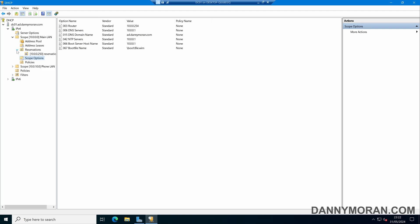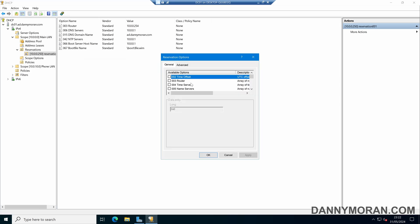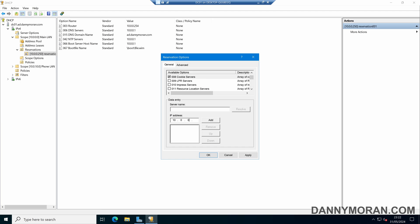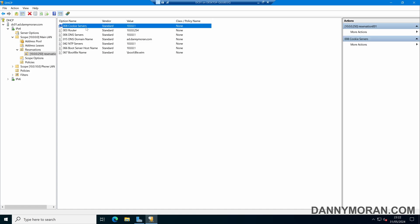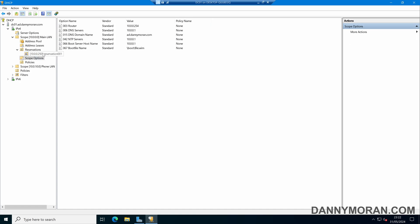We can also specify slightly different options for reservations. I've reserved this IP address for a specific device, and if I come in here, we can see it's got the same options — it inherits them from the scope options. However, we can also configure additional options. For example, a cookie server, and I'll just give it an IP address. So now this DHCP reservation will get this cookie server address, but it's not configured in the scope options, so only this device will get this DHCP option.